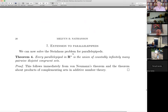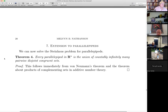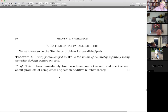You can now extend the Steinhaus problem to parallelepipeds, because every parallelepiped is a product of intervals — open, closed, or half-open half-closed. We know every interval is the union of countably infinitely many pairwise disjoint congruent sets. By the additive number theoretical lemma mentioned earlier — if a set is a direct sum of two other sets, then the product of those sets gives another direct sum — that's exactly all you need to extend the Steinhaus problem to parallelepipeds.